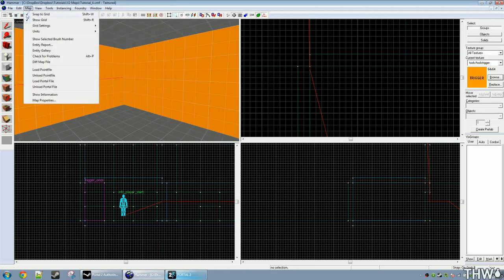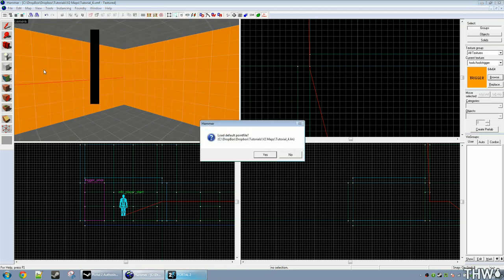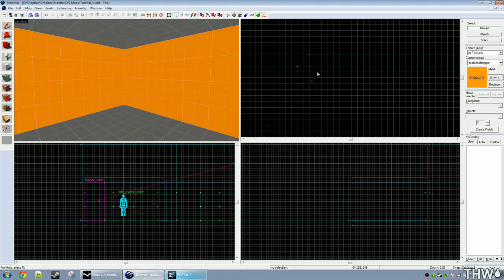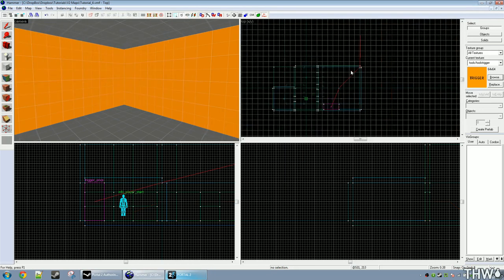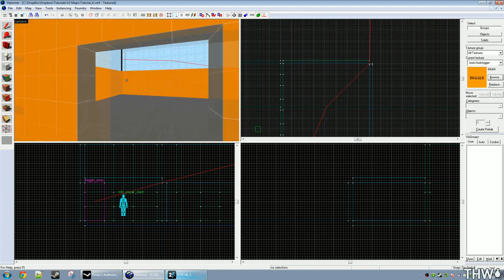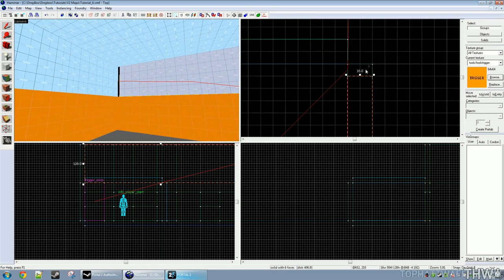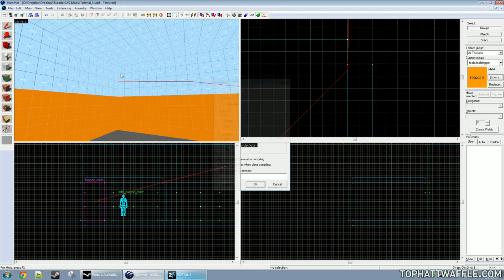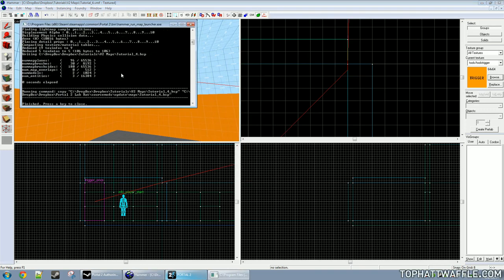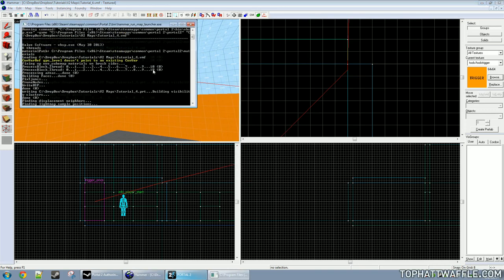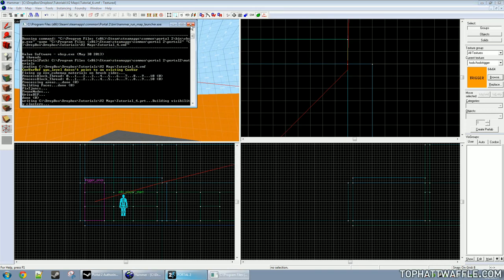This should be the last leak. Click load point file one more time and see where the line is being drawn. We'll go ahead and pull that shut and compile one more time. We have no more red. That means that all the leaks are gone.